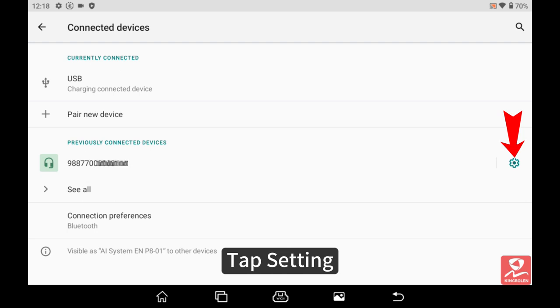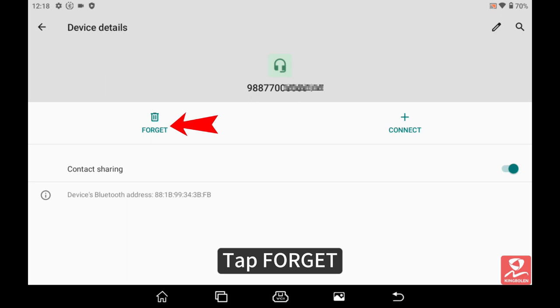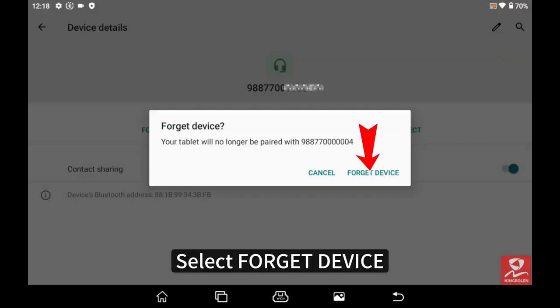Tap settings, tap forget, then select forget device.